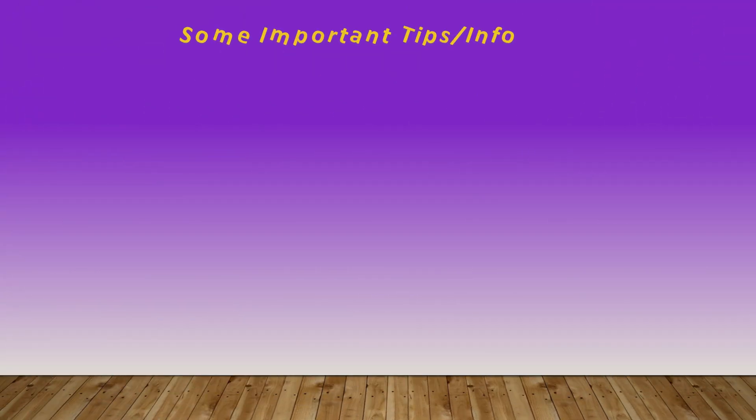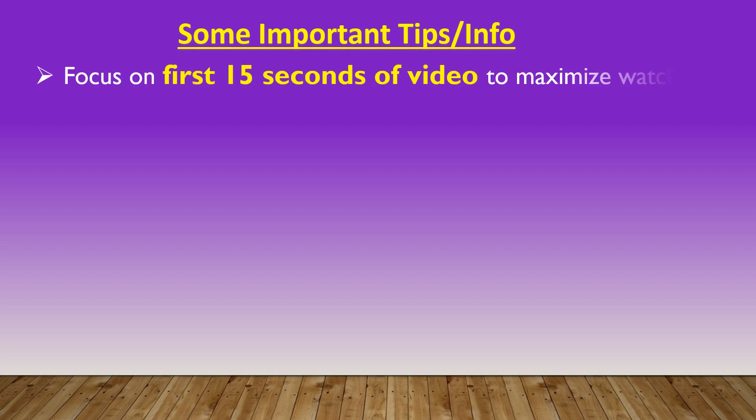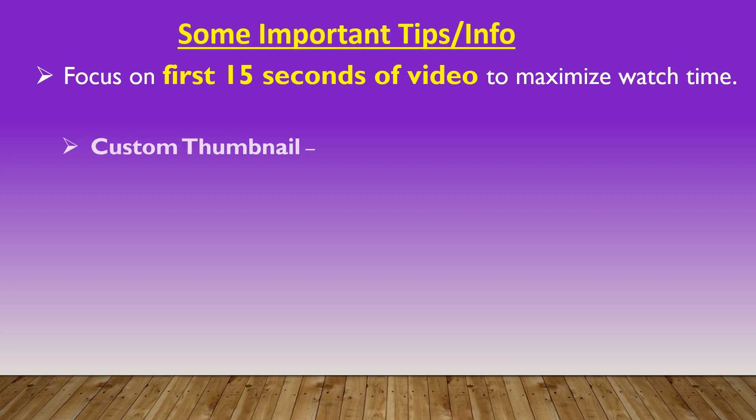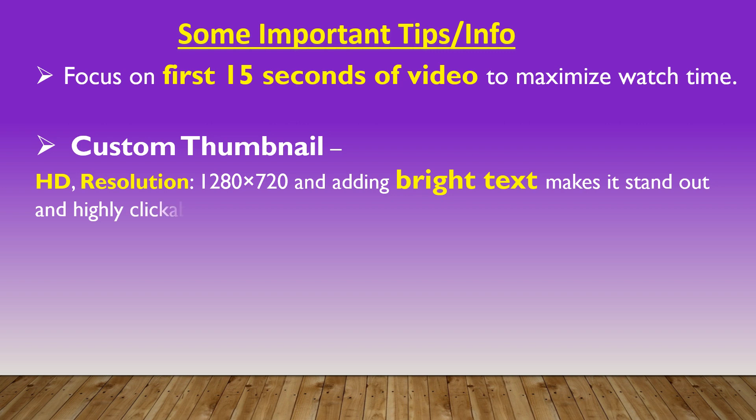Some important tips and information for watch time. It is often suggested that focus on first 15 seconds of video to maximize video watch time. Create custom thumbnail. It should be high quality, high resolution image, and then adding bright text makes it stand out and highly clickable.